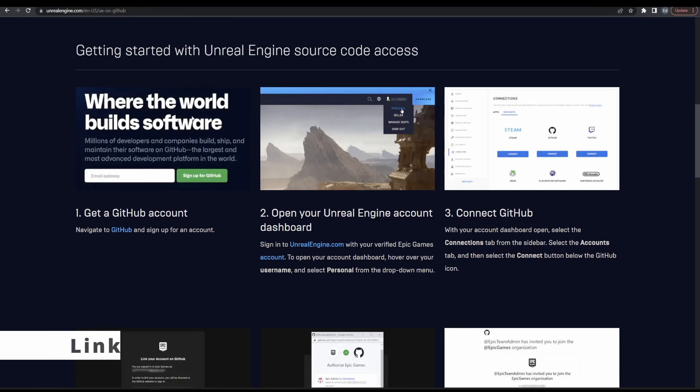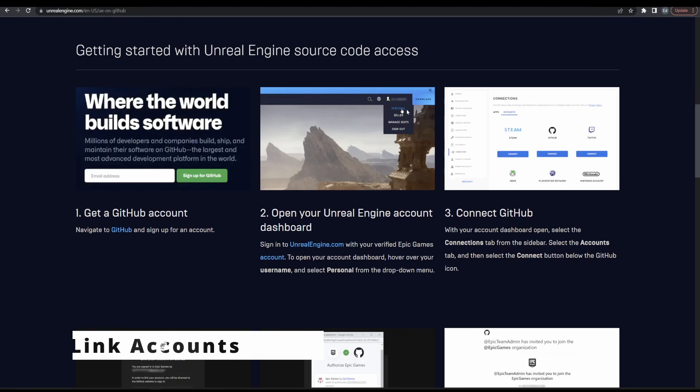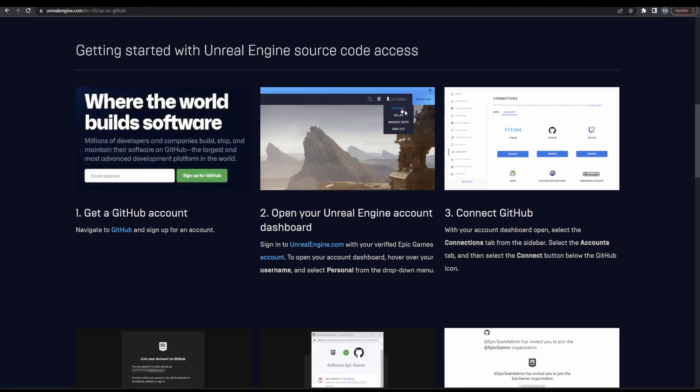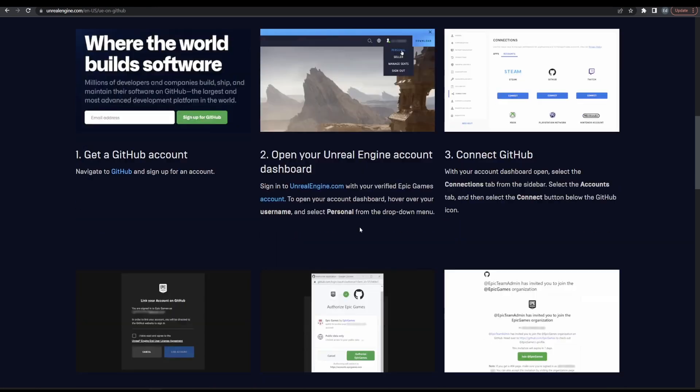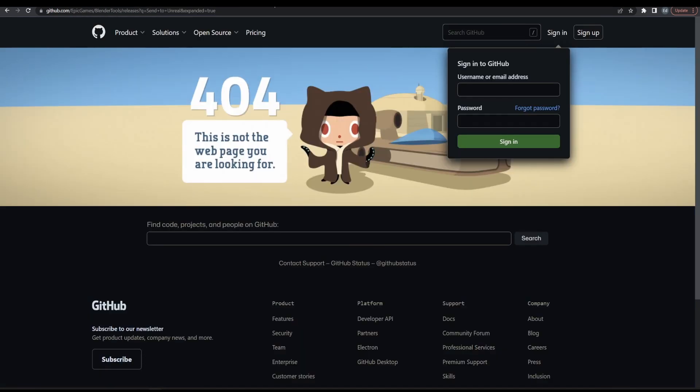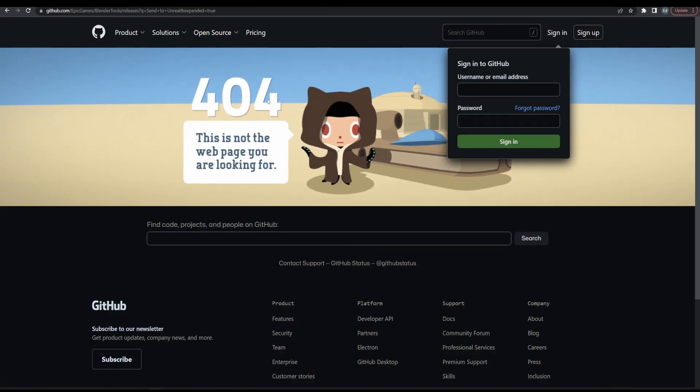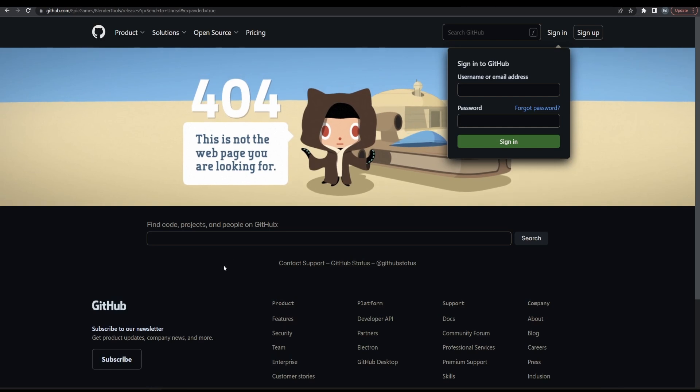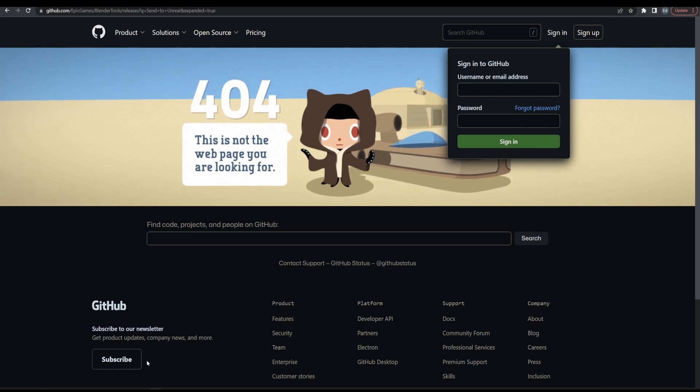After logging into your Unreal Account, go to Personal, then App and Account tab, and link your GitHub account to your Unreal account. Without doing so, the add-on download page would be a 404.